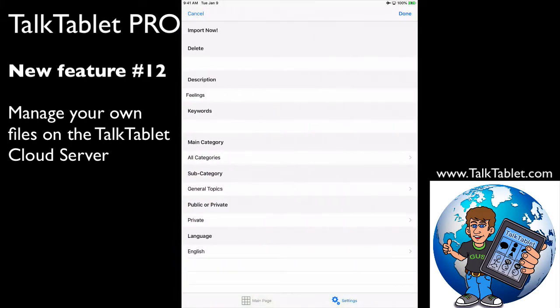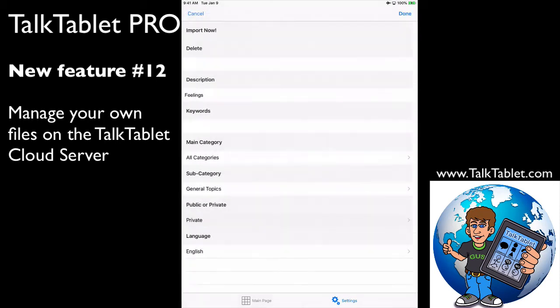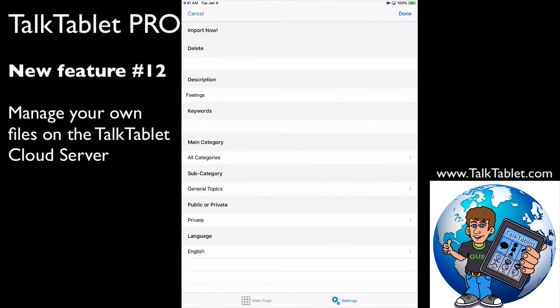My choices come up - I can import it, delete it, or change the description of that file. You can manage your own files on our server. Let's go down to the bottom here where it says 'Private.' If I touch on Private, I can make it public or private. So you can designate your own files. You can change them - if you put them up onto our service as public and you thought 'I didn't want to do that,' you can change them to private if you want.